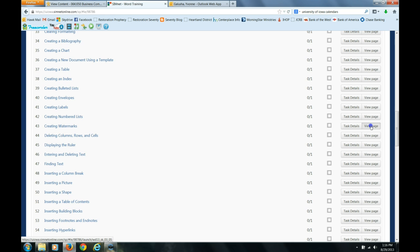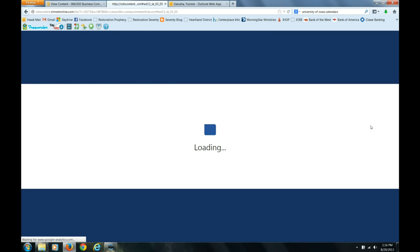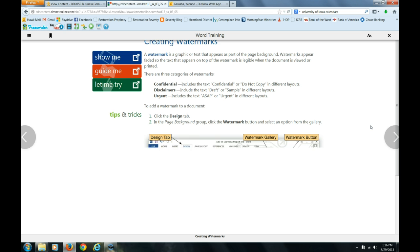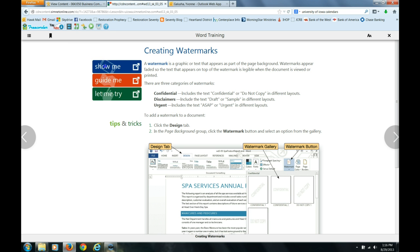And what is going to happen is it is going to take you directly to that page. Let me see, I might not have clicked it. Sorry about that, now it is coming up. Once you get here, this is just a certain segment of the e-book. You can read about how to do it. You can watch the show me.